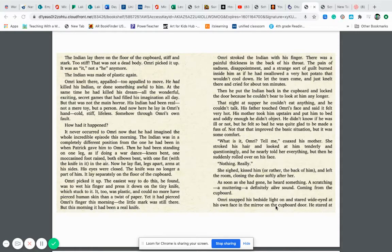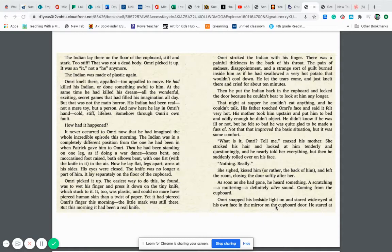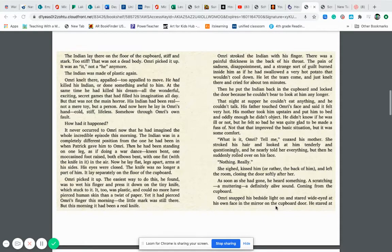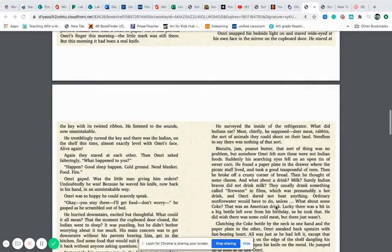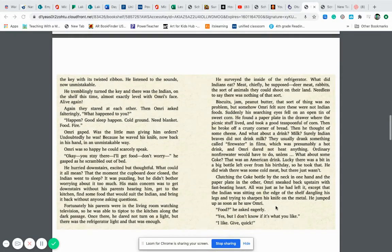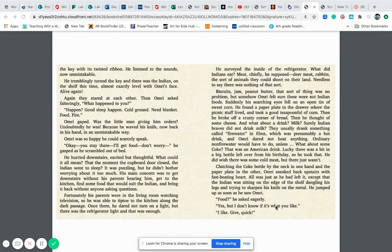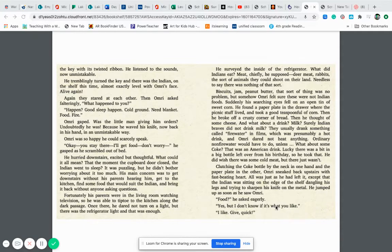As soon as she had gone, he heard something, a scratching, a muttering, a definitely alive sound coming from the cupboard. Omri snapped his bedside light on and stared wide-eyed at his own face in the mirror on the cupboard door. He stared at the key with its twisted ribbon. He listened to the sounds, now unmistakably. He tremblingly turned the key and there was the Indian on the shelf this time, almost exactly level with Omri's face, alive again.